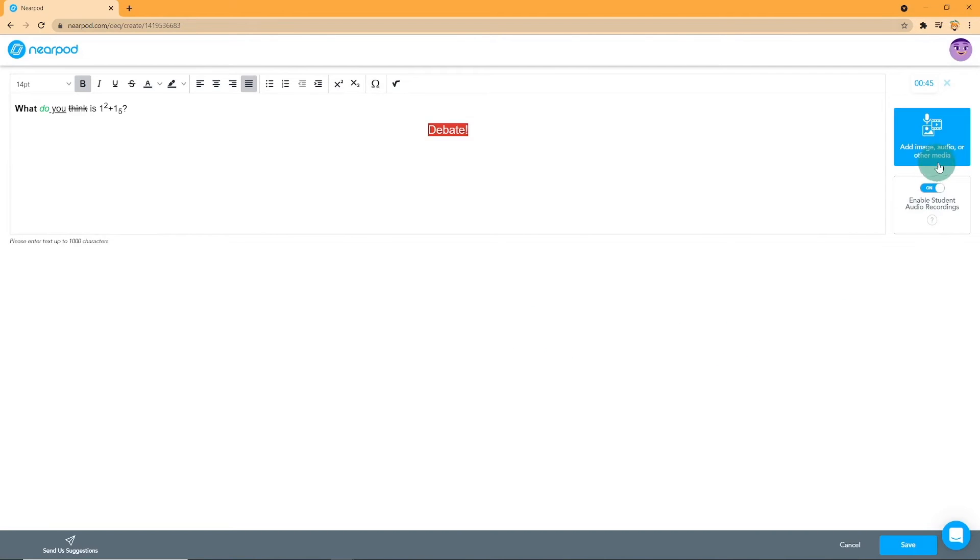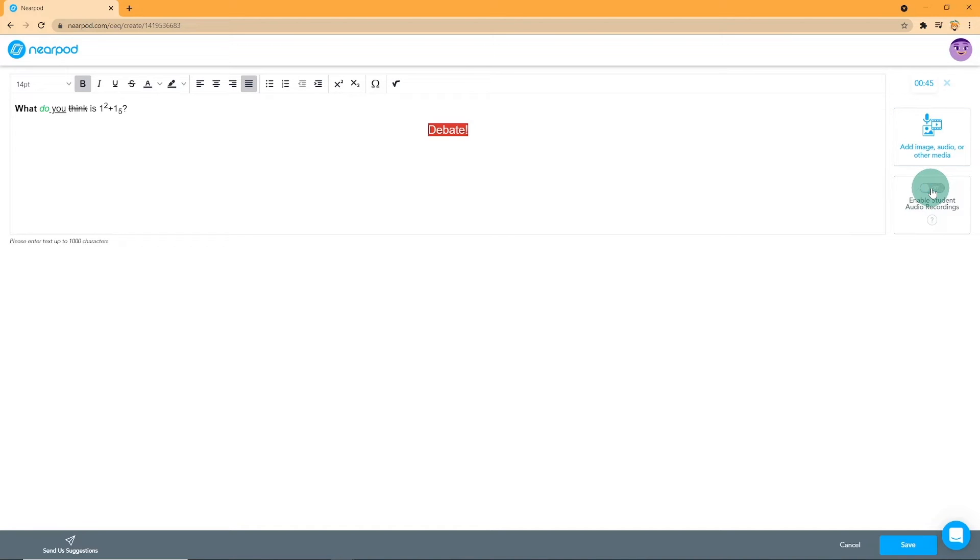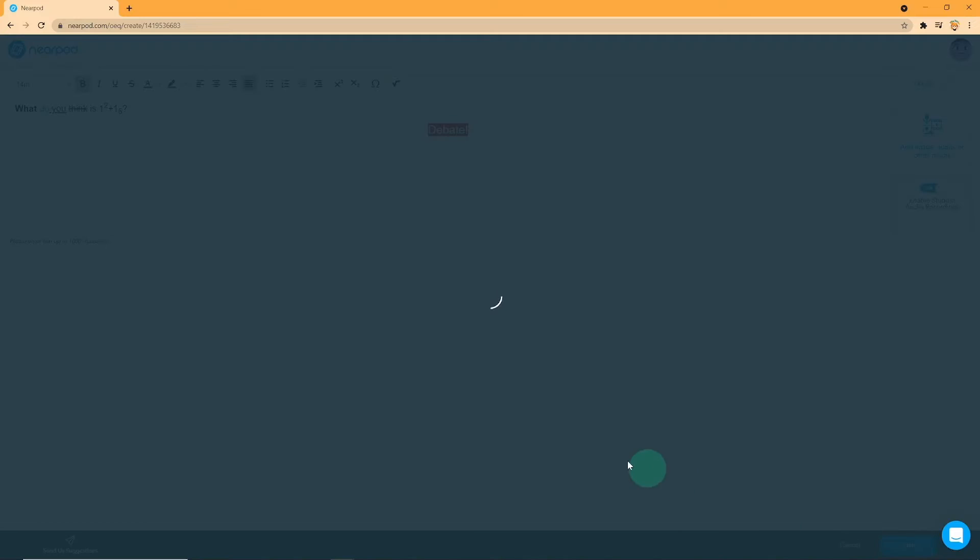Below that, you have the option to add image, audio, or other medias. You can also enable student audio recording by switching it on. Once you're satisfied with your results, press on Save.